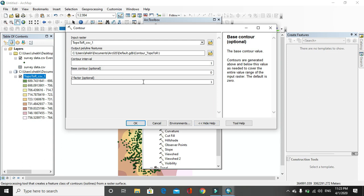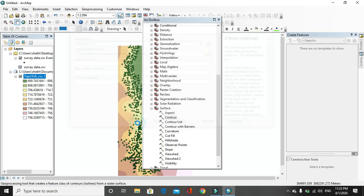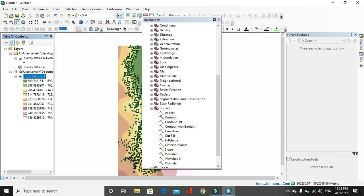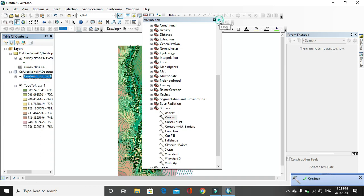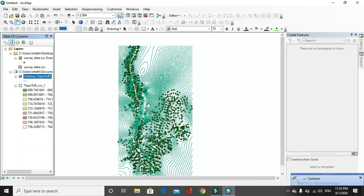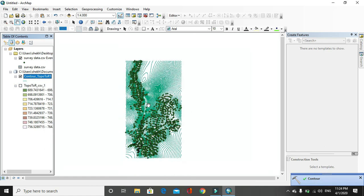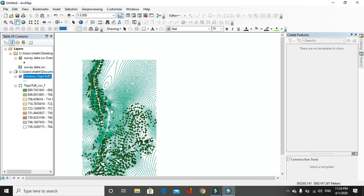Then Z factor - Z factor means the factor at which the data is there in the Excel sheet or data in the raster image. Generally it is 1, so if it is 1 or default, then click on OK. After that contour will be there. Let us see, you can see the contour may appear.